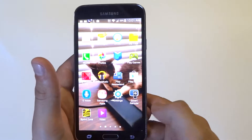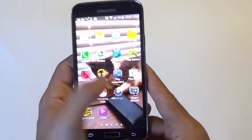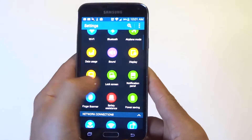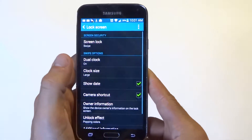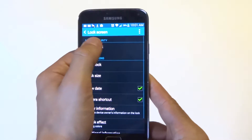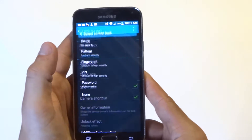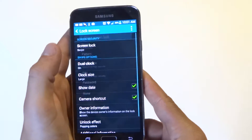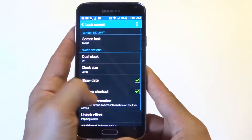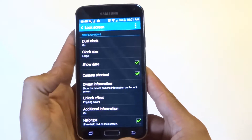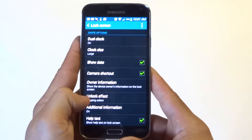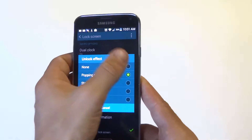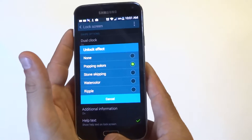The next thing you can do is go into your settings and go to your lock screen. If you have the swipe on, just click on swipe and scroll down to unlock effects — it's going to have popping colors. You can set that to none.